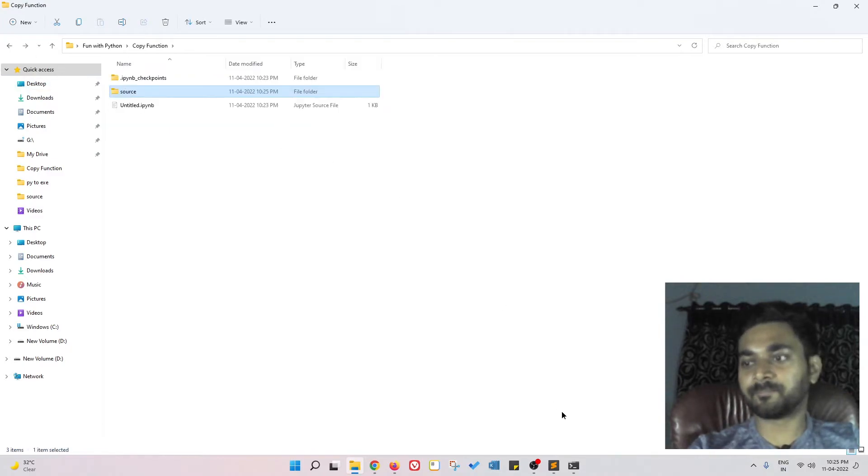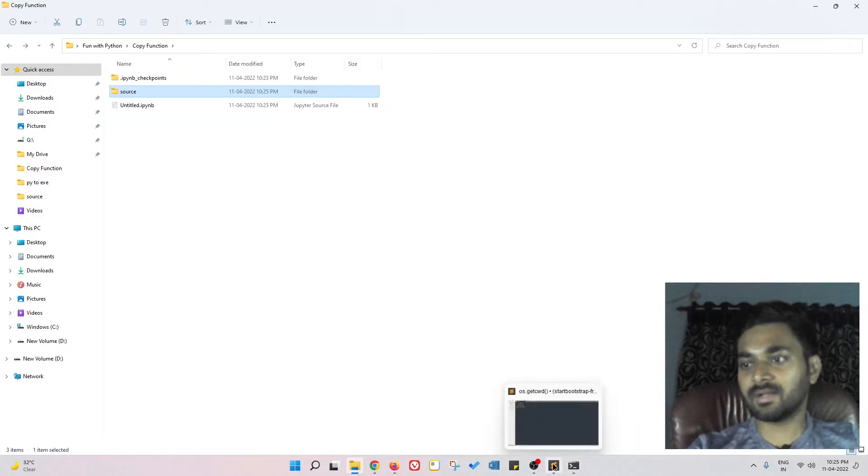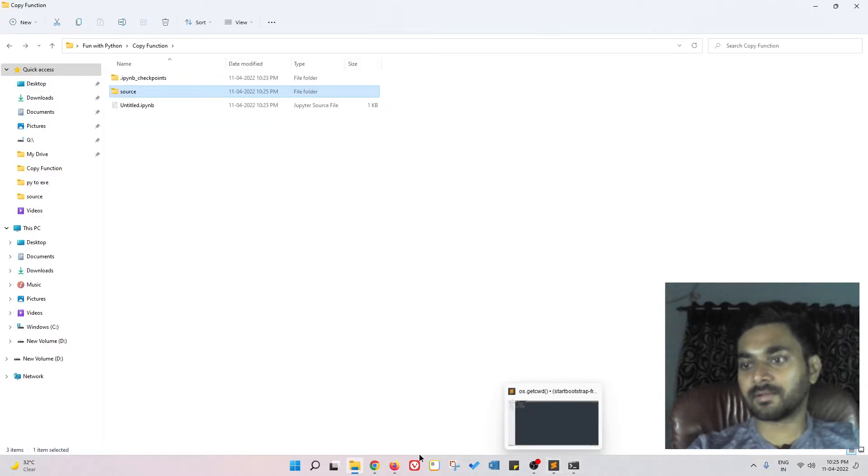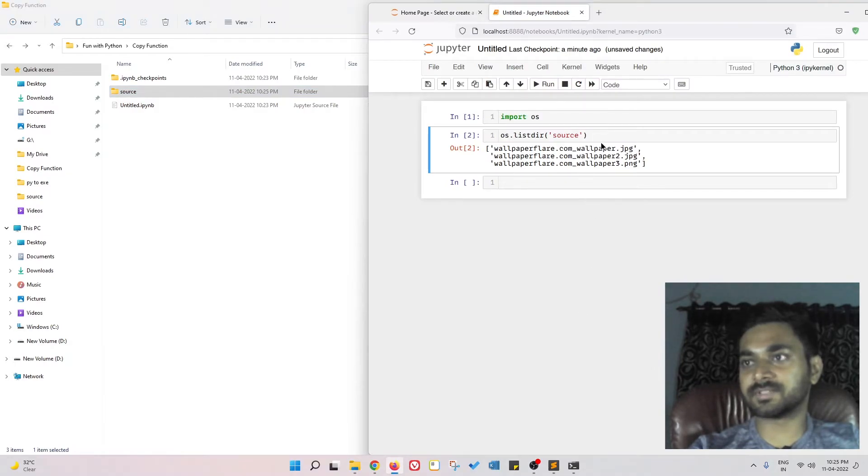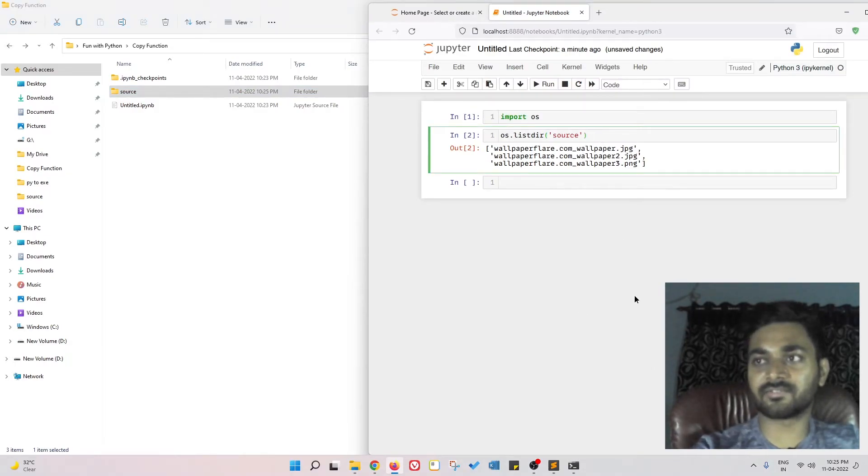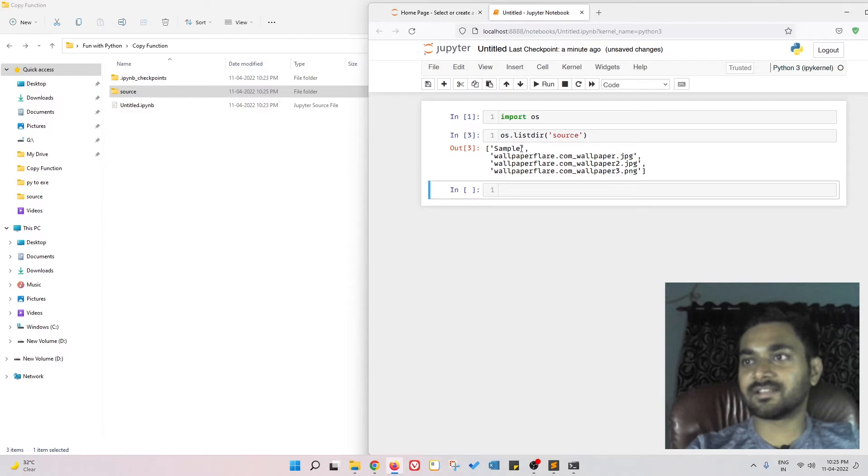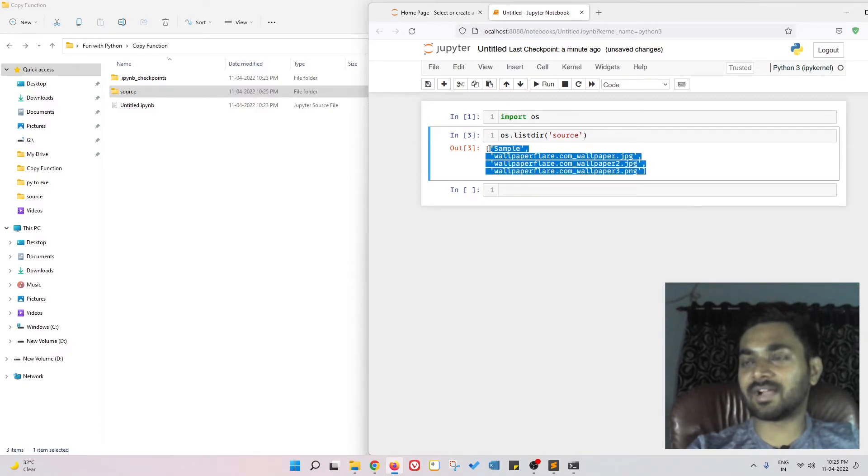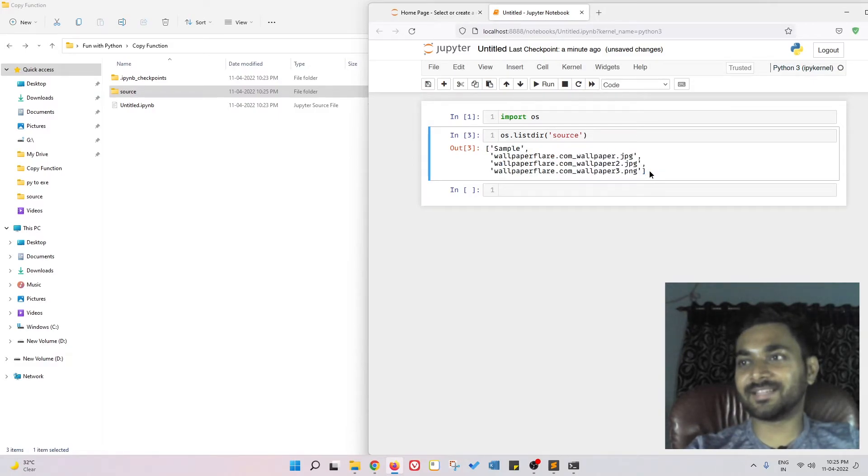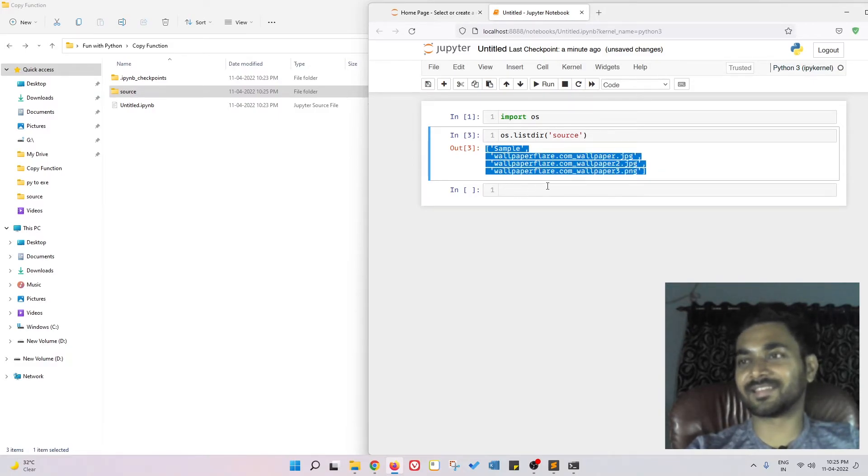Now if I again do os.listdir source, you can see there is this directory sample and then I have the files over here. Isn't this a pretty awesome thing?